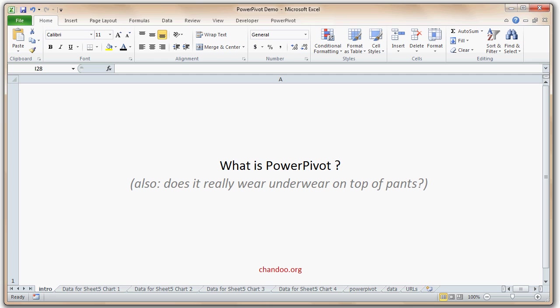Hello everyone, this is Chandu from chendu.org, the Pointy Hair Dilbert.